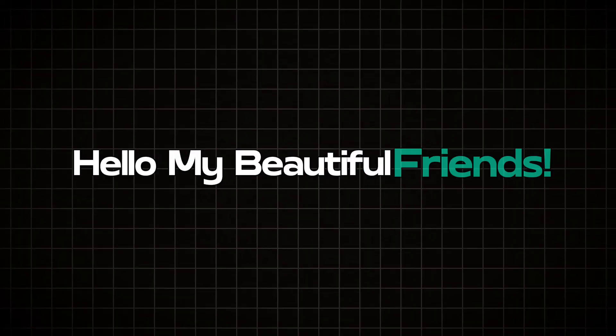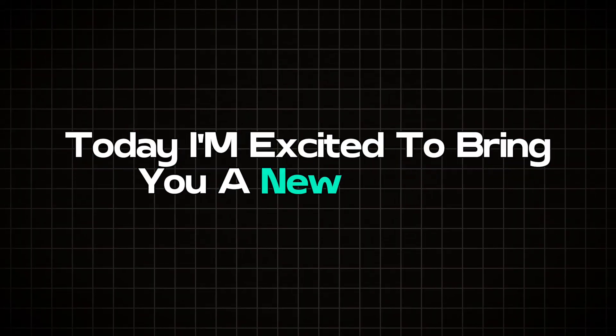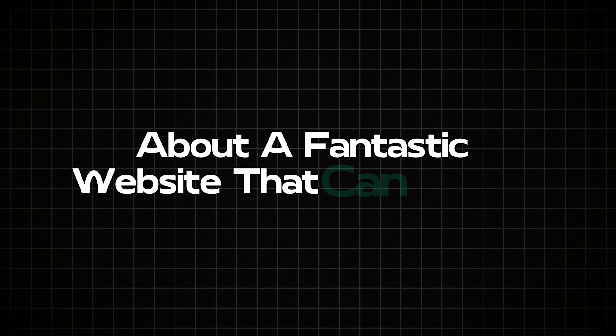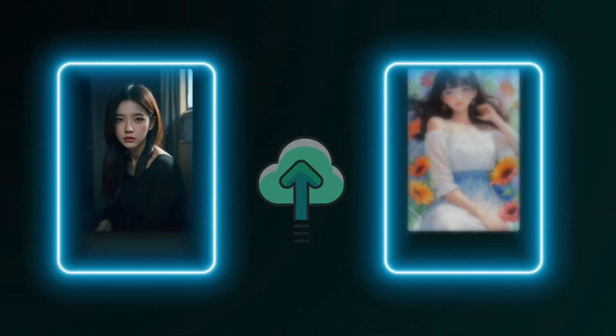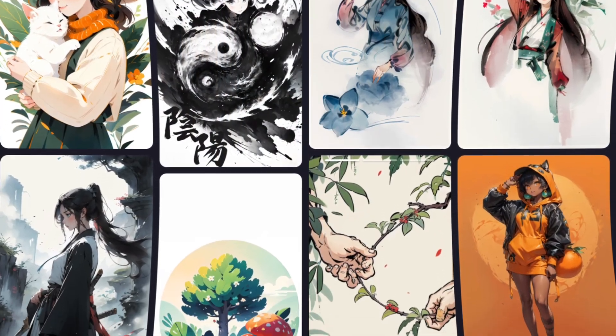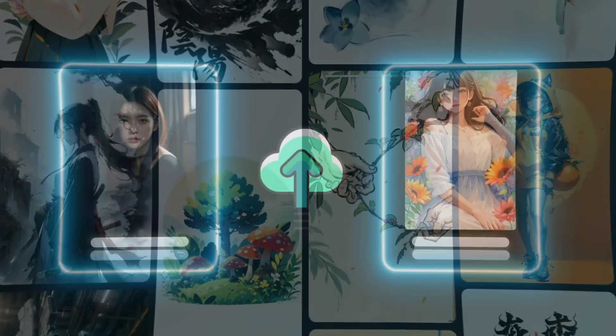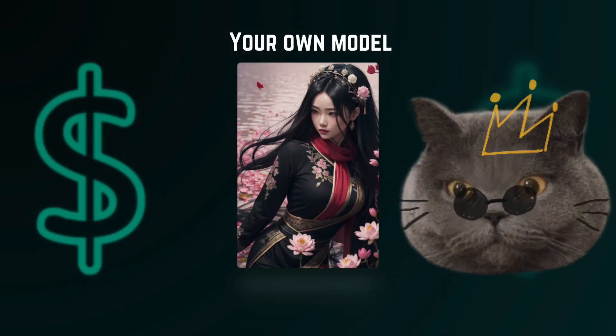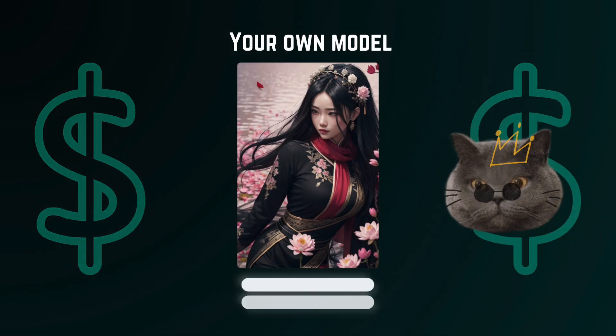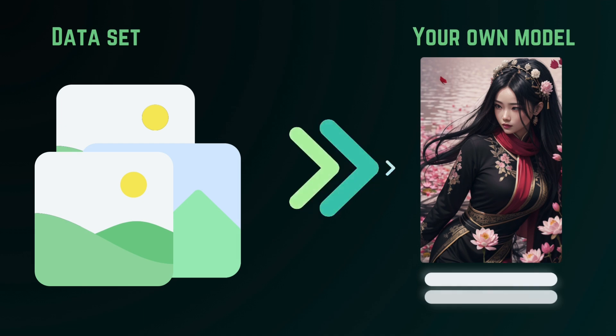Hello, my beautiful friends. Today I'm excited to bring you a new tutorial about a fantastic website that can host AI models and generate images using those models, along with many other tools. The best part? You can earn money by hosting your models on this site. If you're already creating AI models, this video is perfect for you too. So let's dive in and see what we'll learn today.